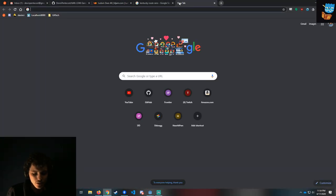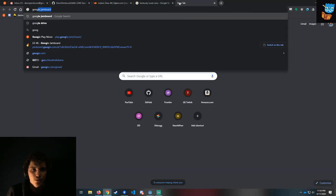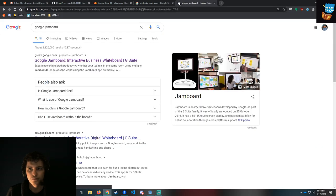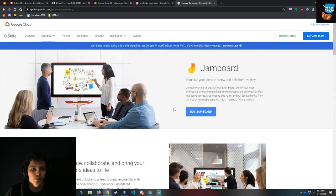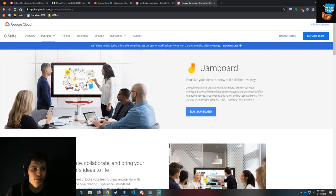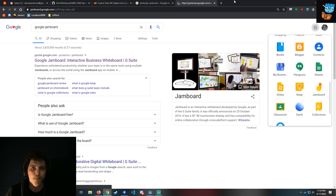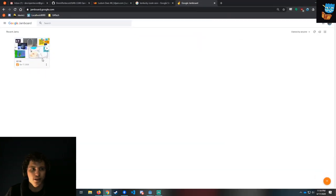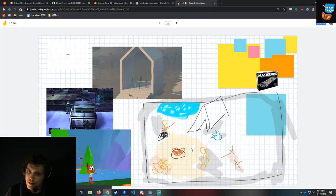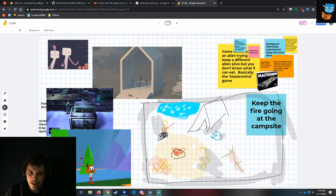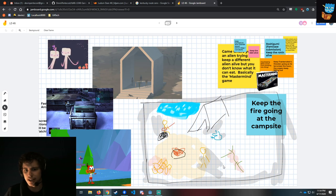So let's go to Google Jamboard. Looking at our Jamboard that we had before, we've got a scene, and it's pretty abstract of what it's going to look like. We have a guy sitting on a guitar, a tent, we have some good ideas, but we don't really have the layout rigid.